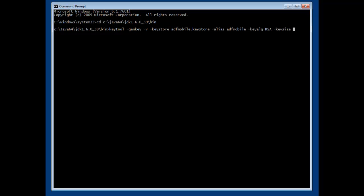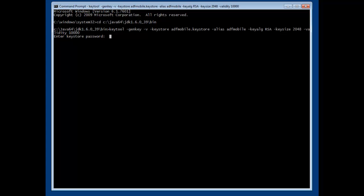And we specify also the algorithm that will be used to generate the certificate. Here, we choose RSA. The key size is specified in bits. And the validity is in days. So, this specific certificate will be valid for 10,000 days.